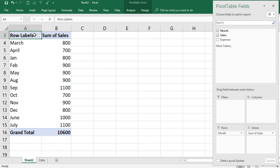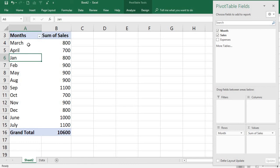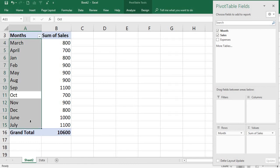In the Fields pane, I can select whichever fields I want. I'm going to select Month and Sales. This is how you start creating your pivot table. The pivot table is now created.